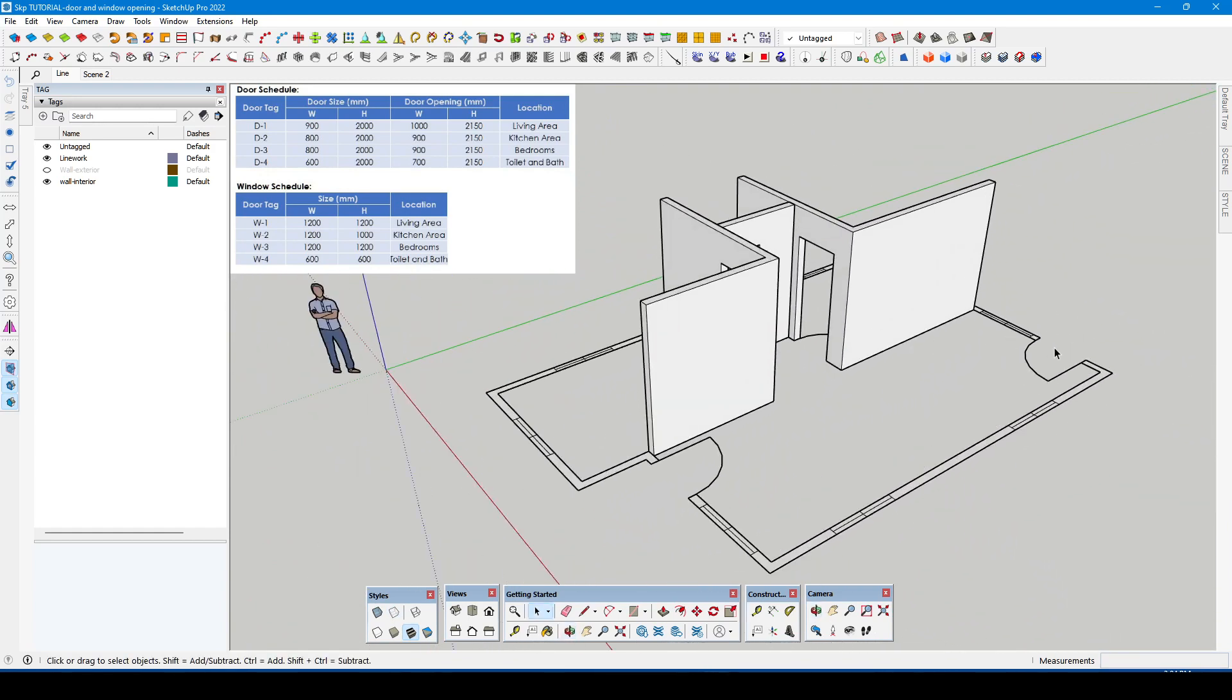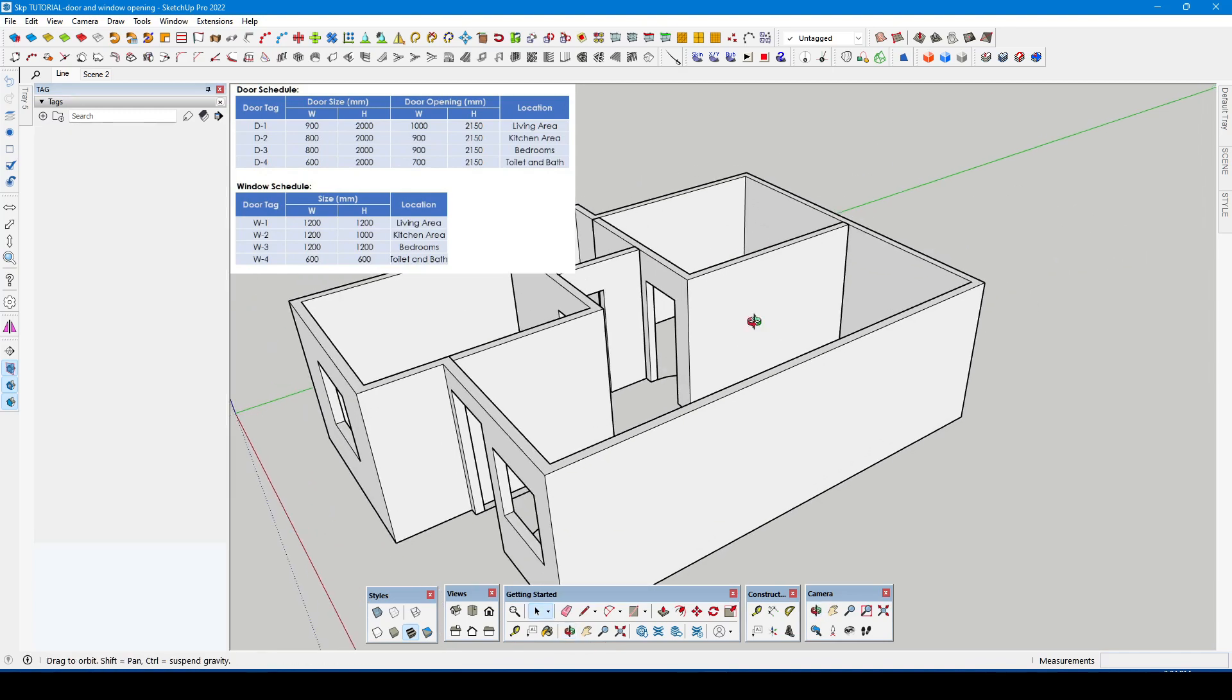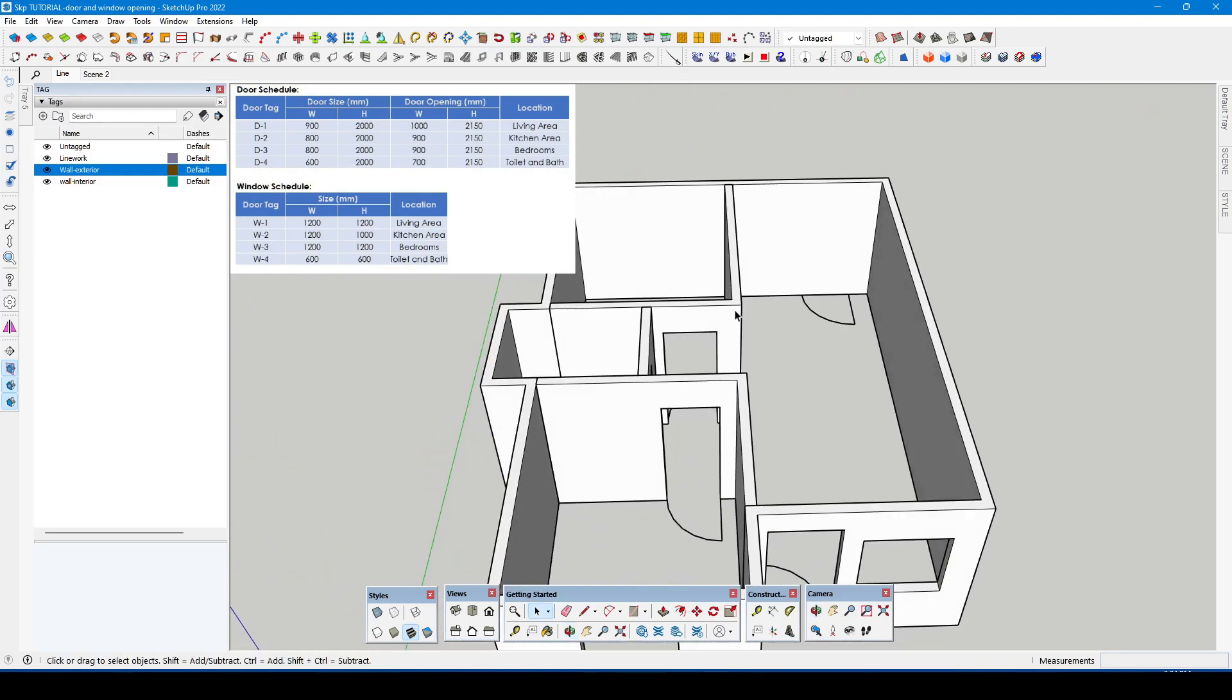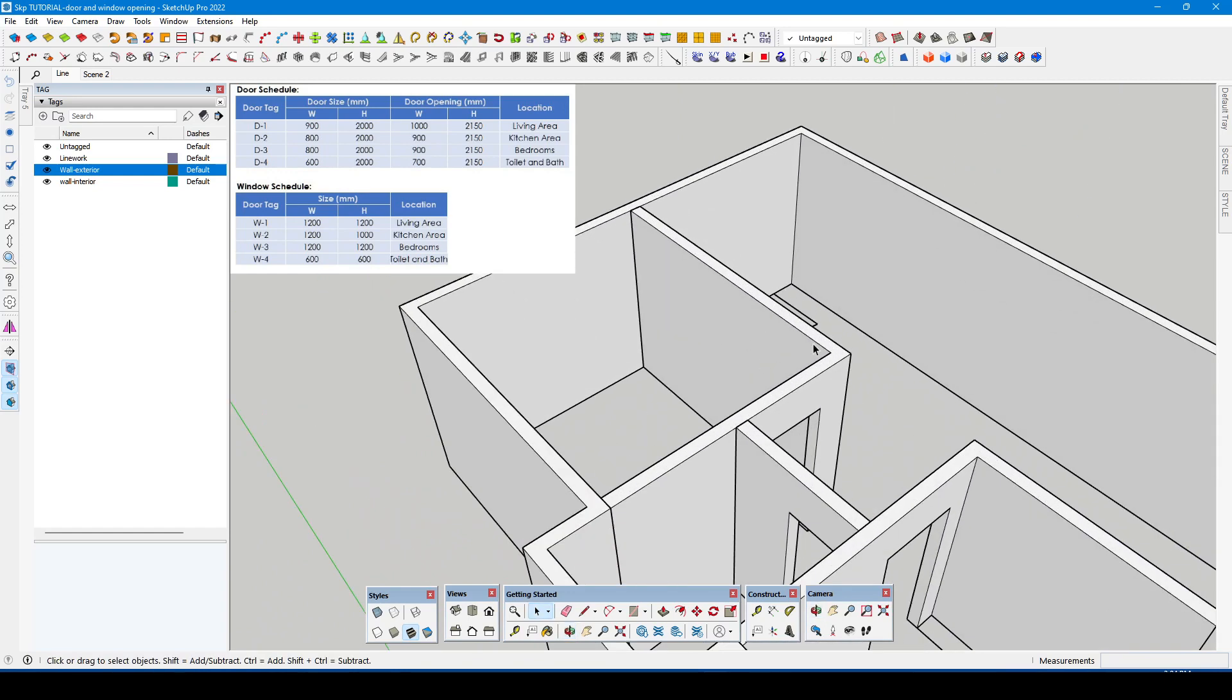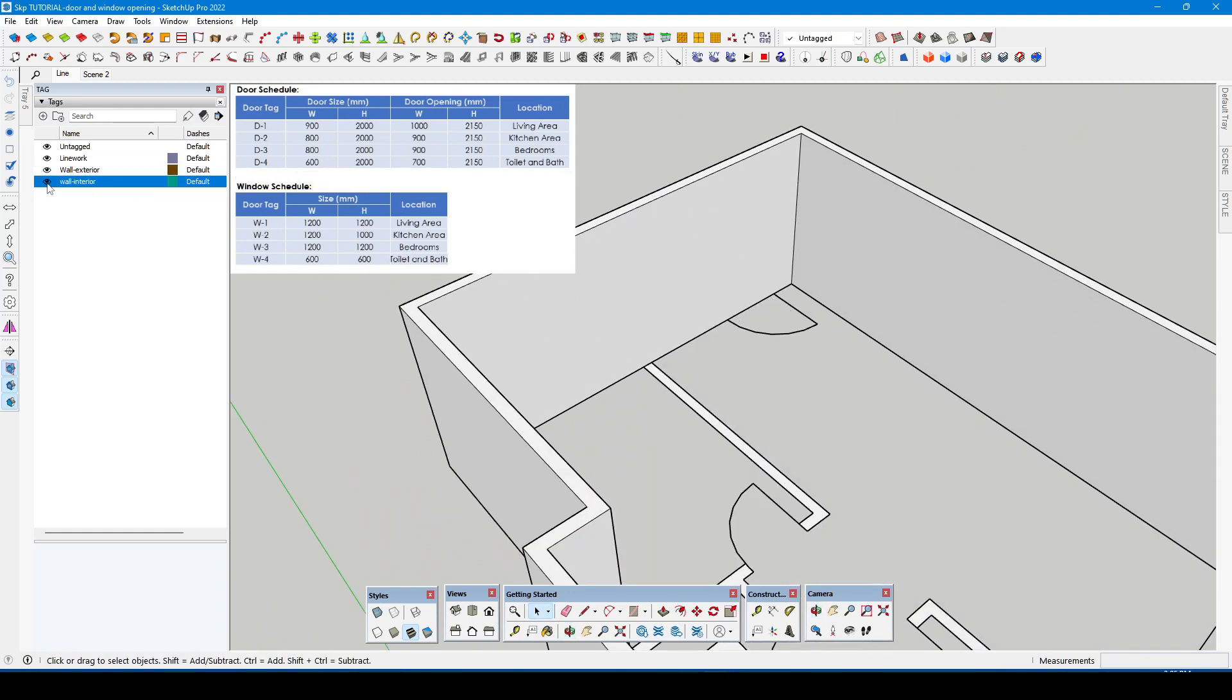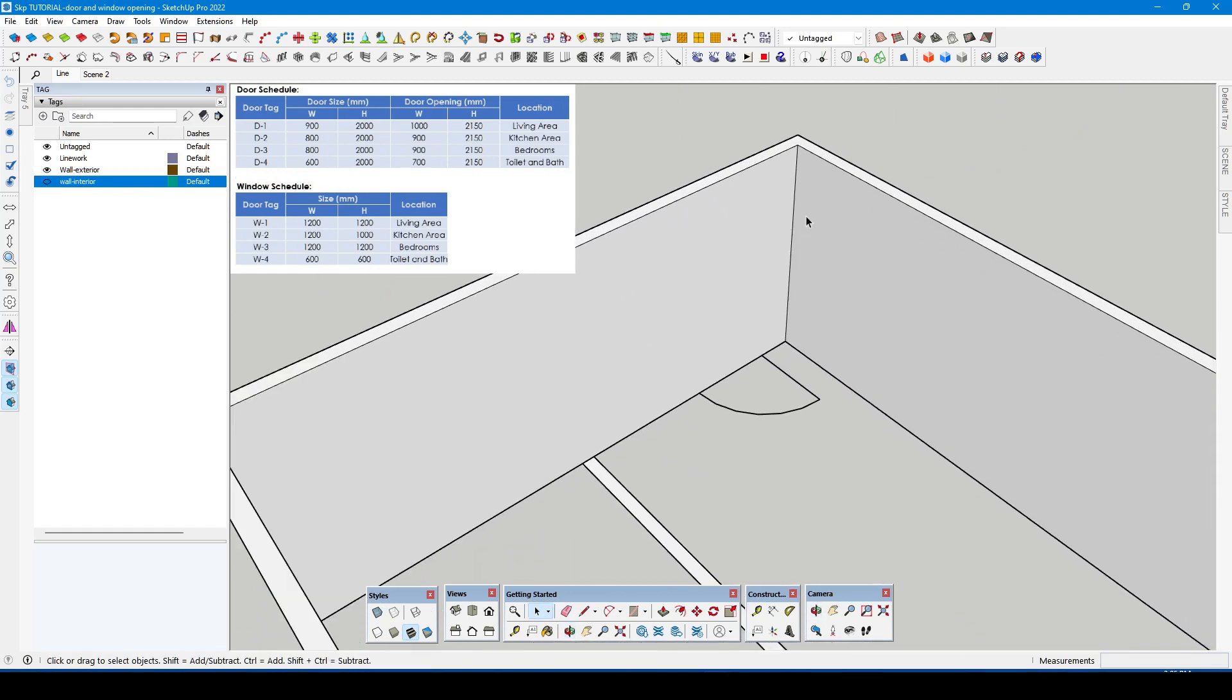There is only one door remaining near the kitchen area. We can now turn on the exterior wall group and proceed to make an opening in that area. We can also turn off the interior for the meantime to have a better view.